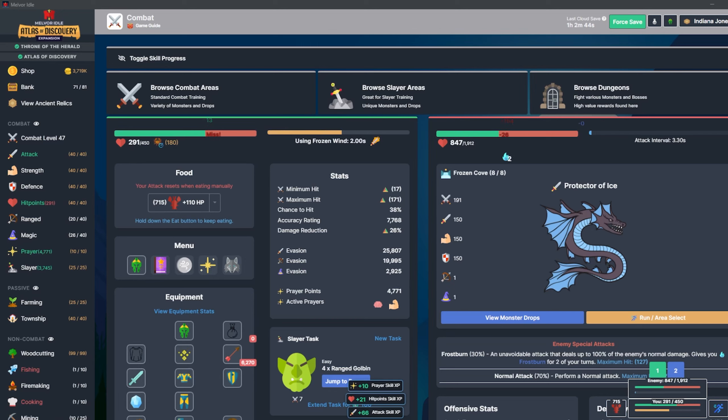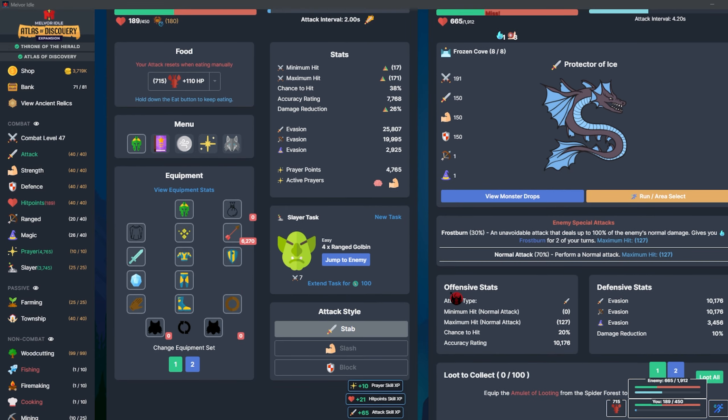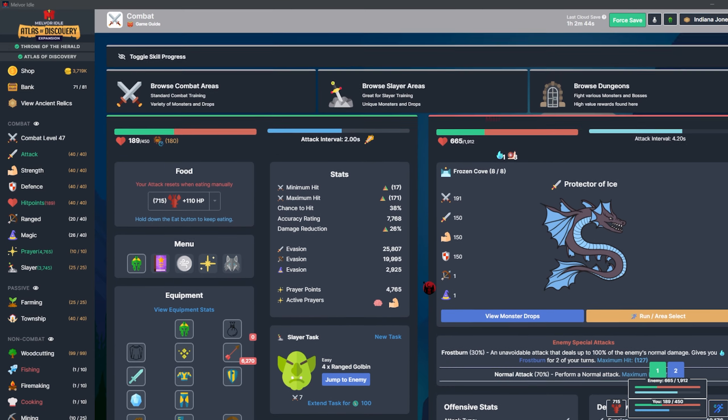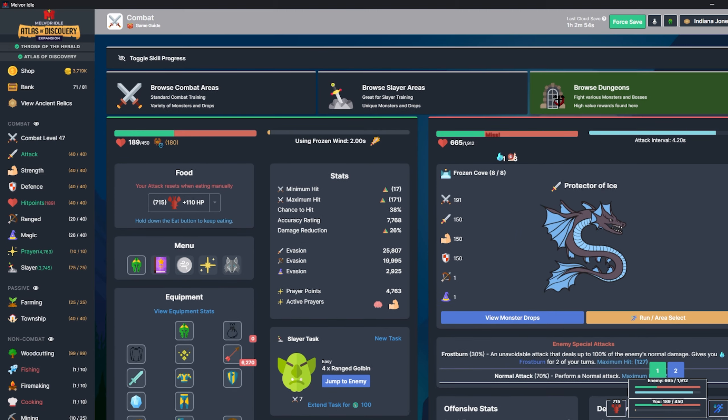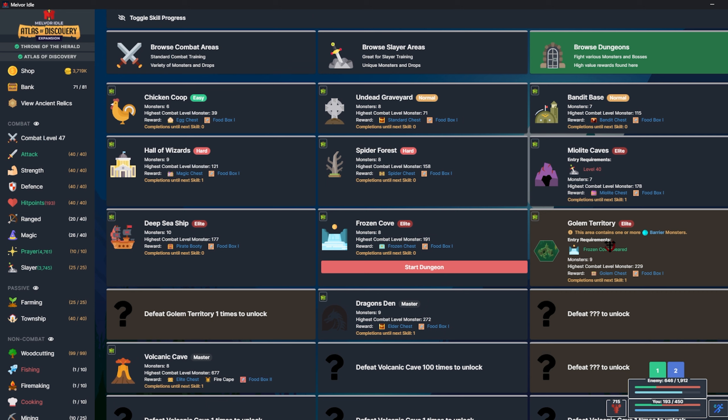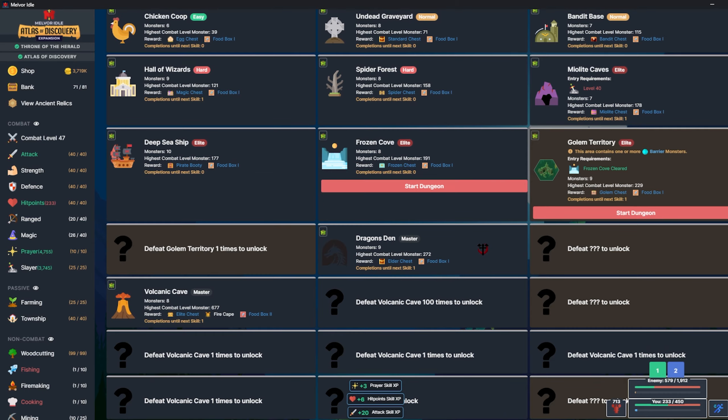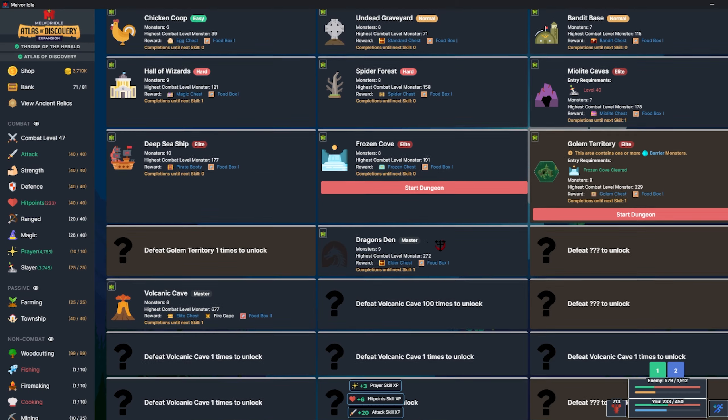Hello everybody and welcome back to episode 6 of my Ancient Relic Mode playthrough. We're making really good progress here. I've got 2 dungeons lined up today. I think I do want to try to do Golem Territory, the natural next step instead of skipping right to Dragon's Den.